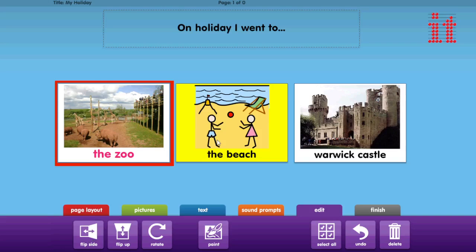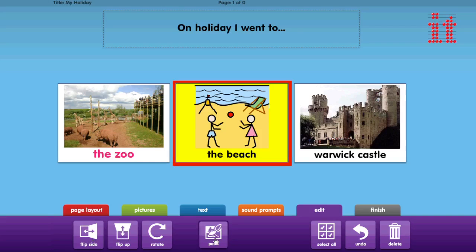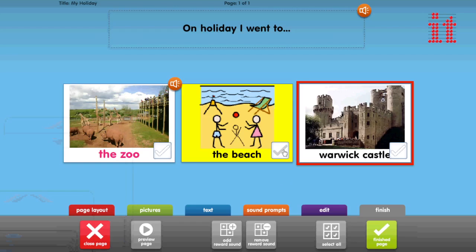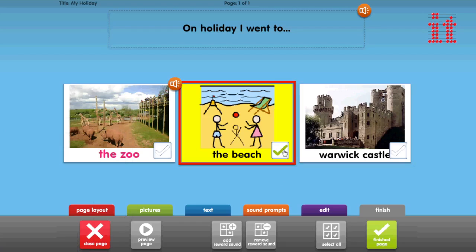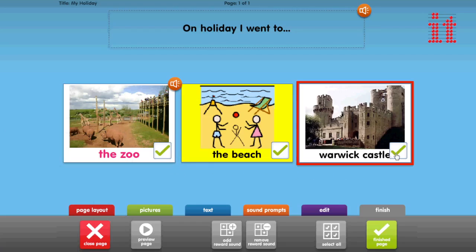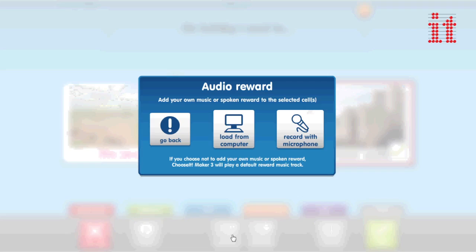The Edit tab provides fine editing features for the graphics in your cells. Within the Finish tab, you can choose which cells contain the right answer, or choose all of them if you want to create an error-free choice making activity. You can also add or remove a reward sound for selecting a cell.